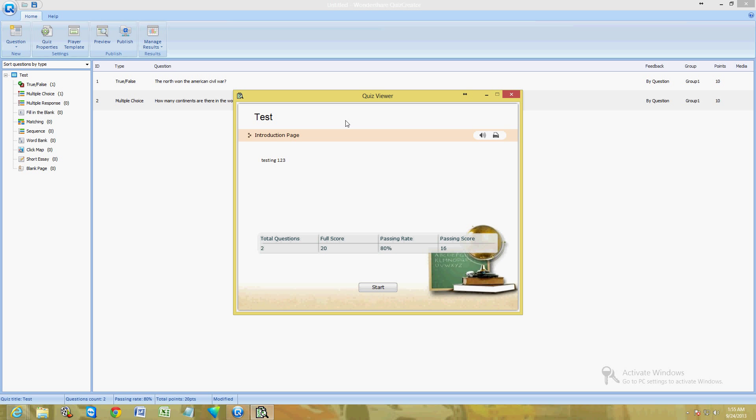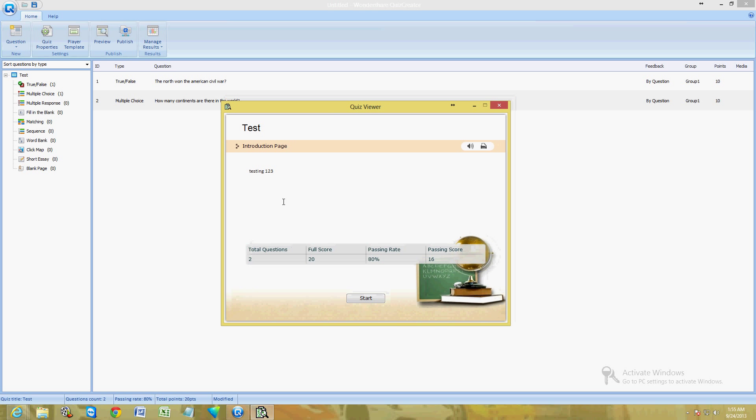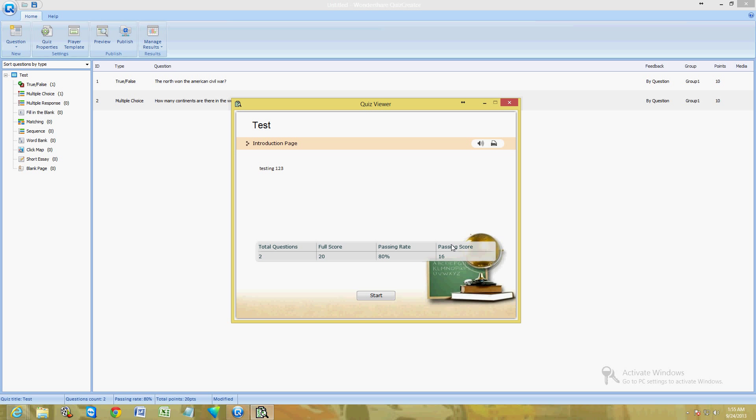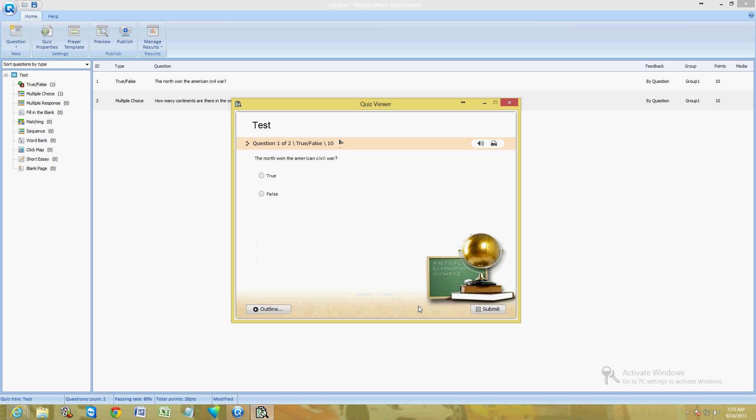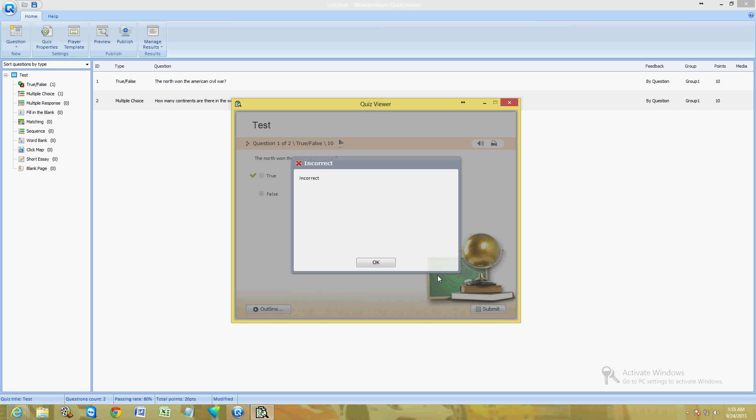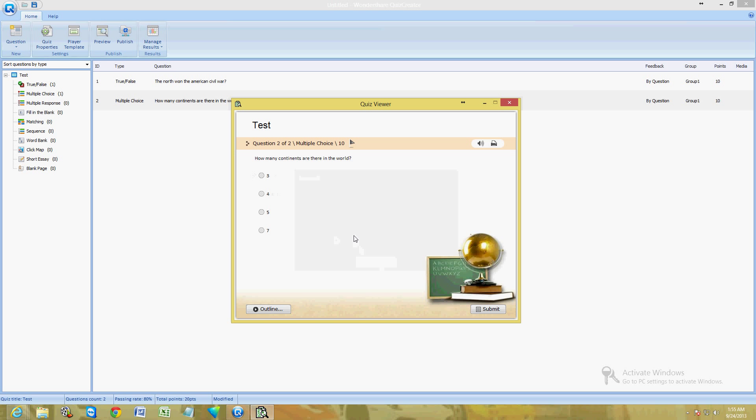Now let's go ahead and preview it. Click on Preview. This is what it looks like here: testing one two three, total two questions, full scores twenty, passing rate you gotta get eighty percent. Students or whoever is going to take the quiz is going to click on Start. Here it is: the North won the American Civil War. I'm going to say false to see what happens. Click submit. It's going to say incorrect and tell you with a check mark what the true answer was.